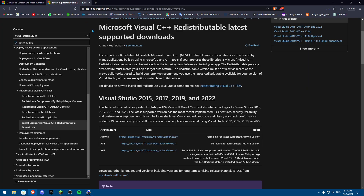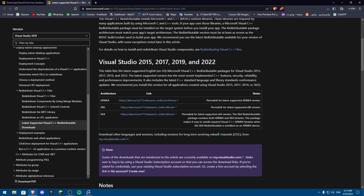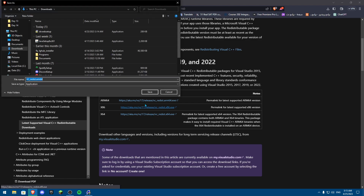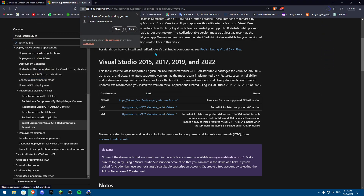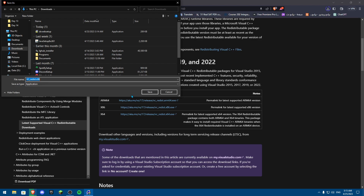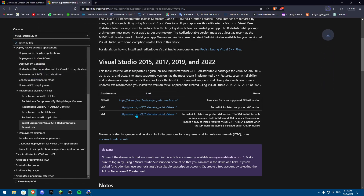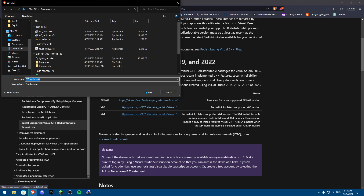Next, search for Microsoft Visual C++ Redistributable Latest Supported Downloads. You need to download all three packages: the first one, the X86, and the X64.